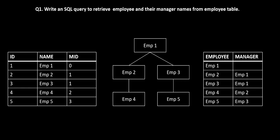So I have an employee table with ID, name and their manager IDs and from this table the expected result is I want all the employees along with their manager names. So if you look at this table the hierarchy is like this.